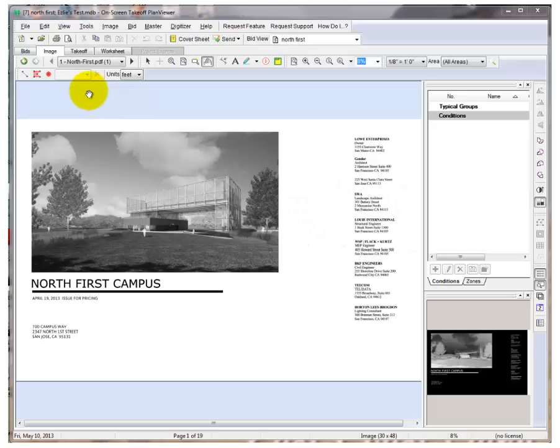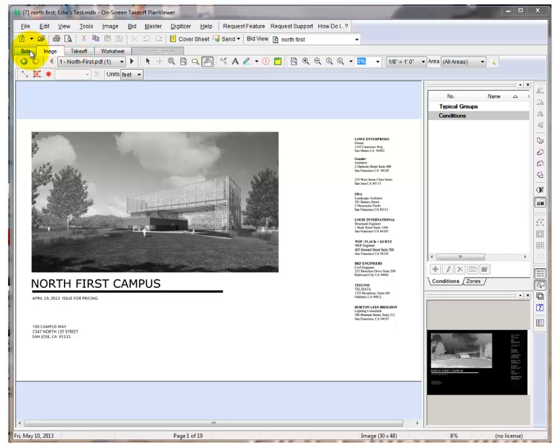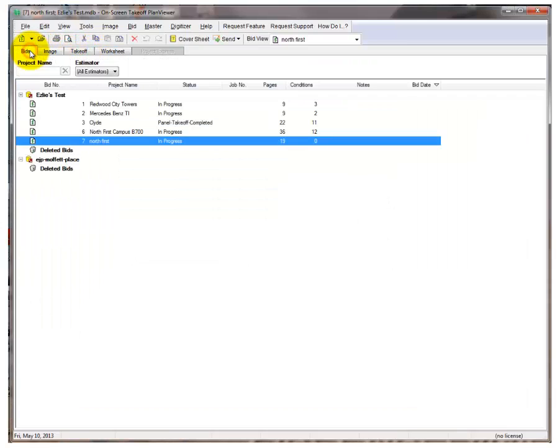When you start a new bid, you'll be in the Image tab. The Bids tab will show you a summary of each bid in your current database. Simply double-click on any bid to open it.